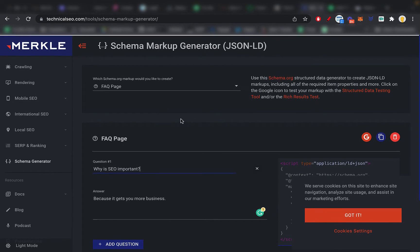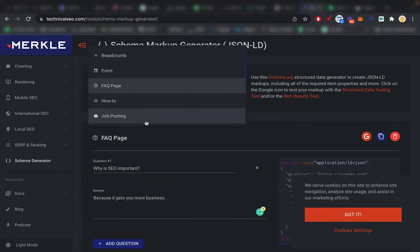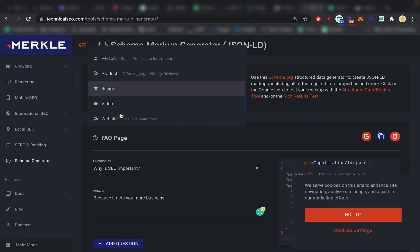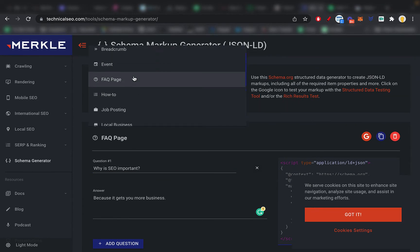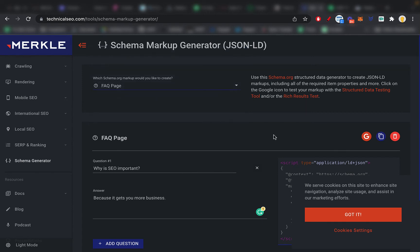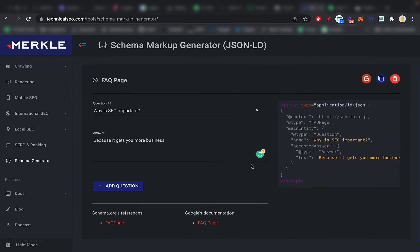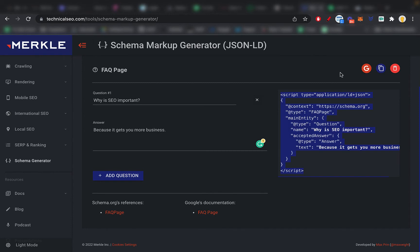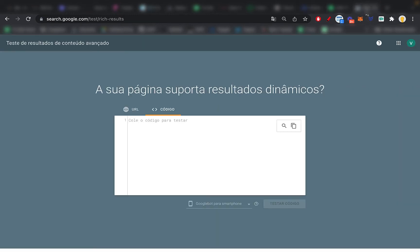But like I said, you'd have to copy exactly what your FAQ page on your website was about, or if you chose, for example, a recipe or whatever product, event, it needs to be the same as you have it on your website, of course, otherwise it wouldn't make any sense. So you can add more questions, whatever. What you do then is you copy this code and you go to Google rich results tool.